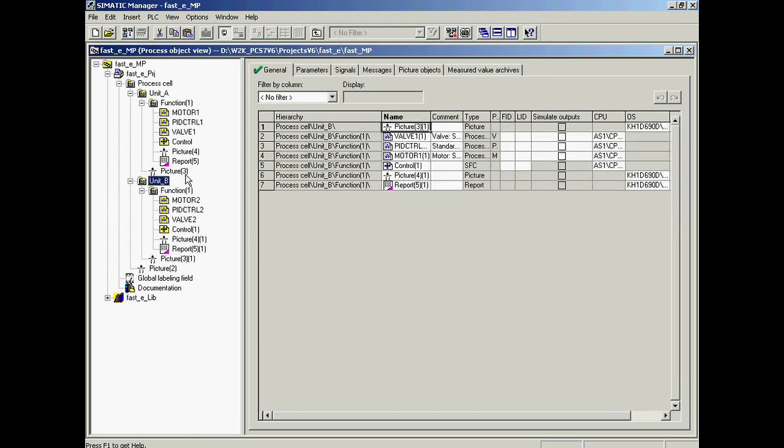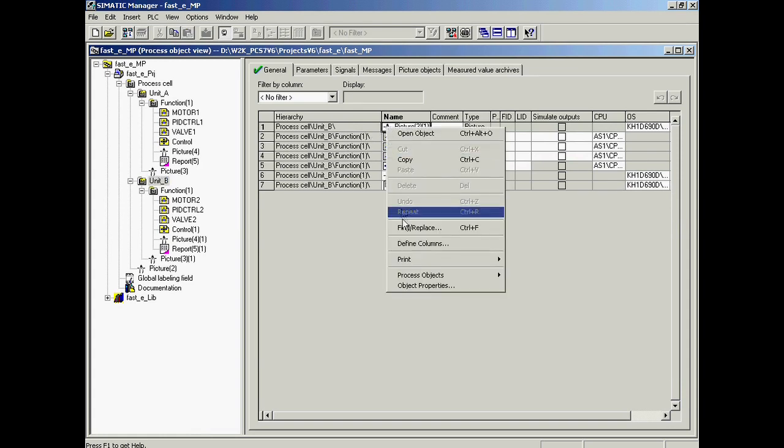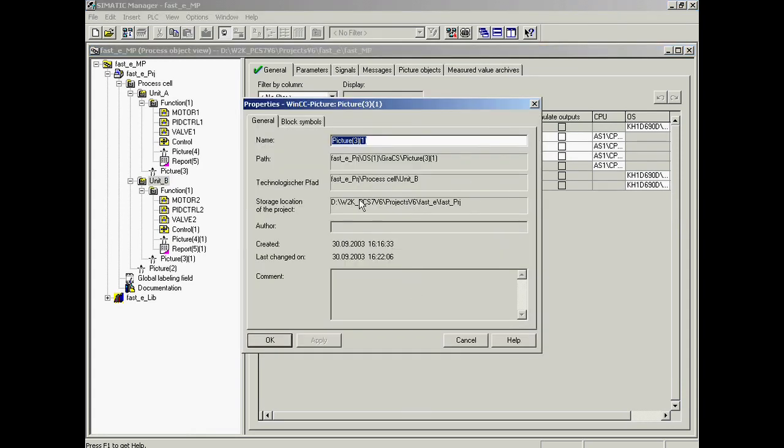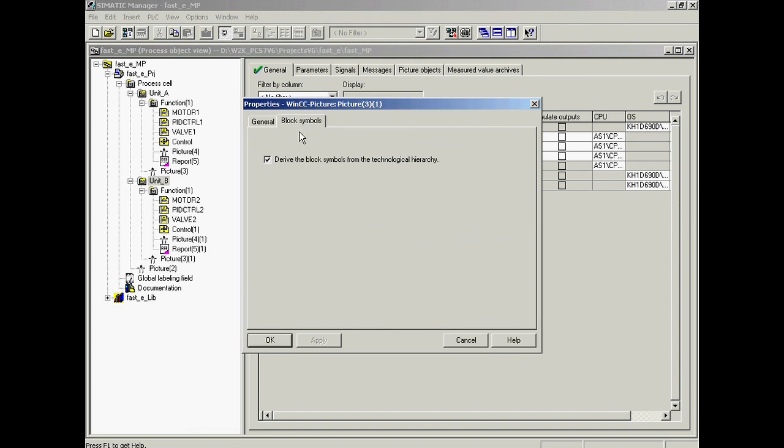The property that block symbols are to be automatically created within the process and the process graphics or pictures in Unit B has been copied as well.